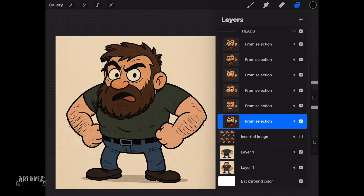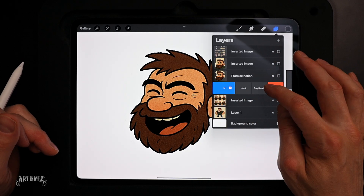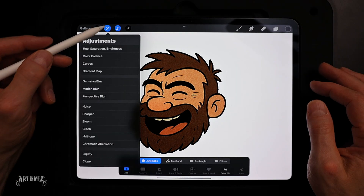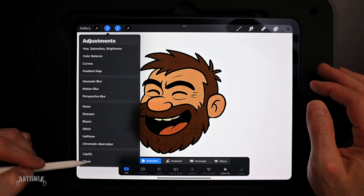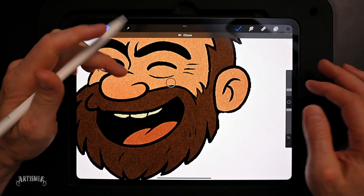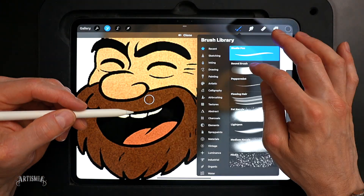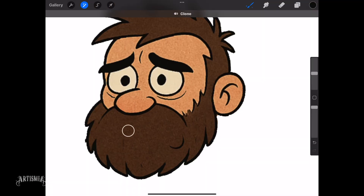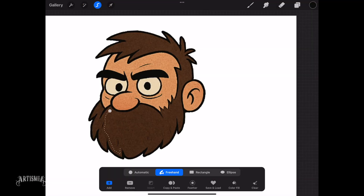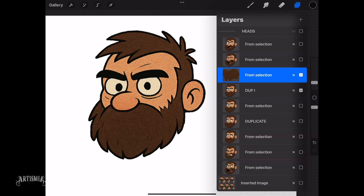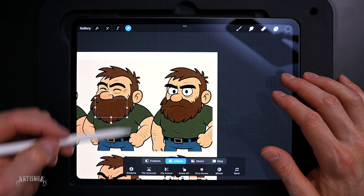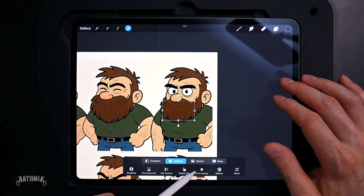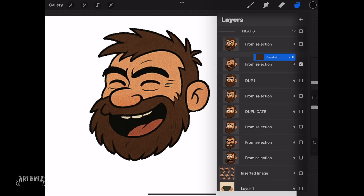Now duplicate a few of the facial expression layers. Using the Clone tool or paintbrush with matching color, remove the mouth from each duplicate layer. With the mouth removed, use the Freehand Selection tool to select a portion of the beard. Then copy and paste this selected area to a new layer. This allows you to duplicate the shape, color, and texture, which can then be merged with other layers.